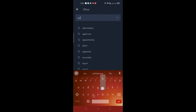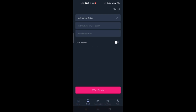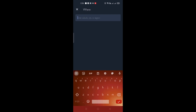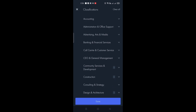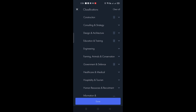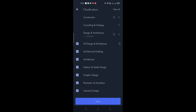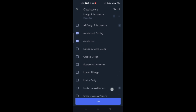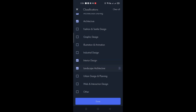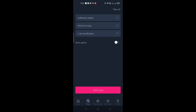Let's try searching for a job. I'll input the keyword 'architecture' — there are a lot of options, so I'll choose 'architecture student.' You can also choose a location, whether it's an office space or work-from-home job. Under classifications — since I chose 'architecture student,' that falls under Designs and Architecture — click the dropdown and check the areas you're capable of, such as architecture, interior design, or landscape architecture.